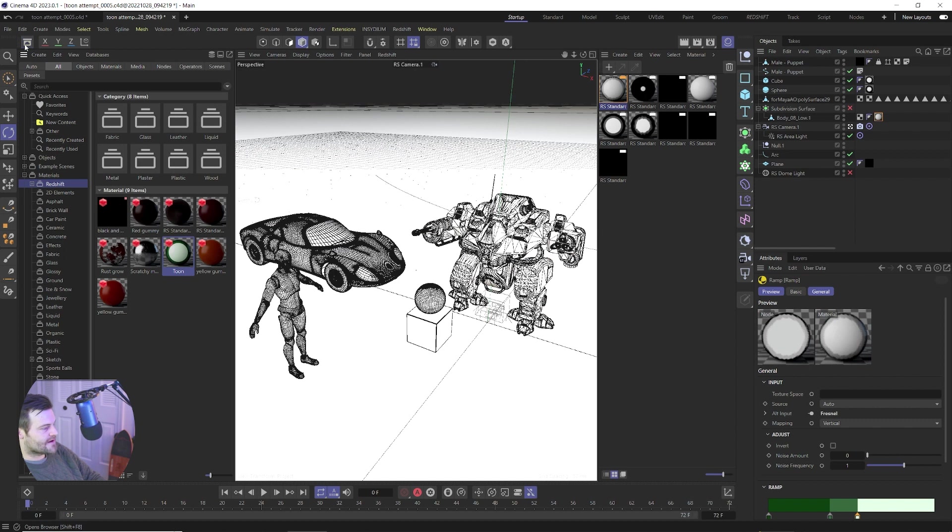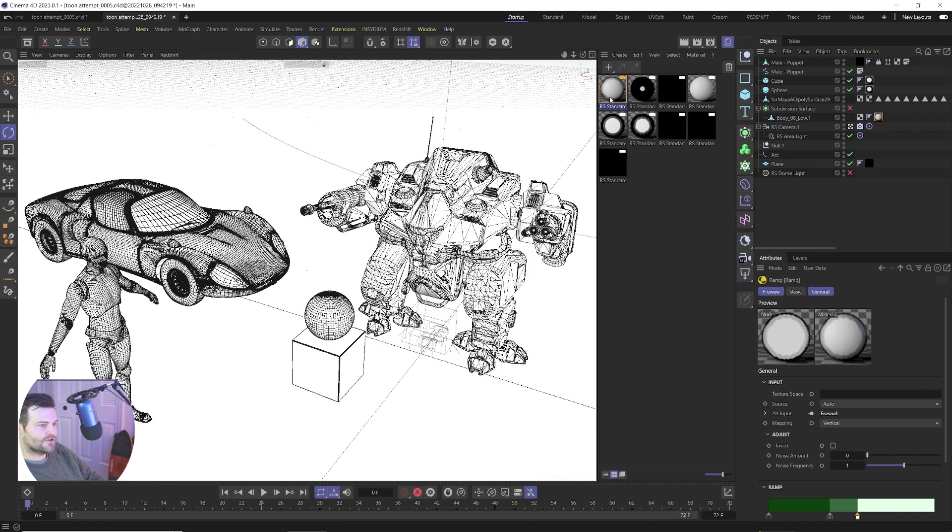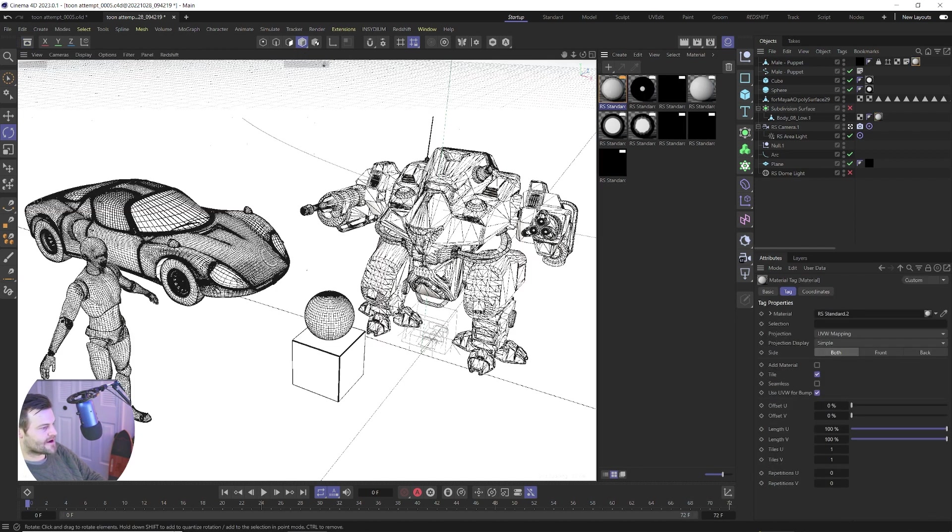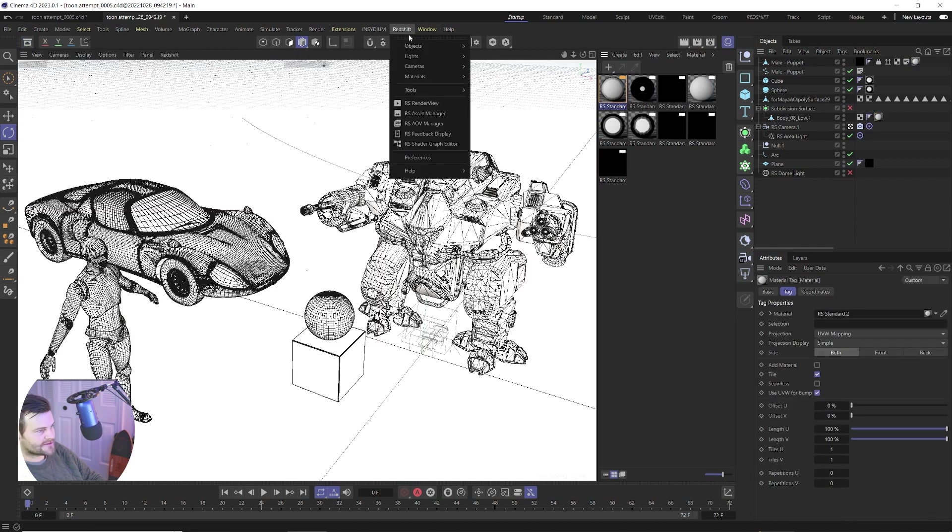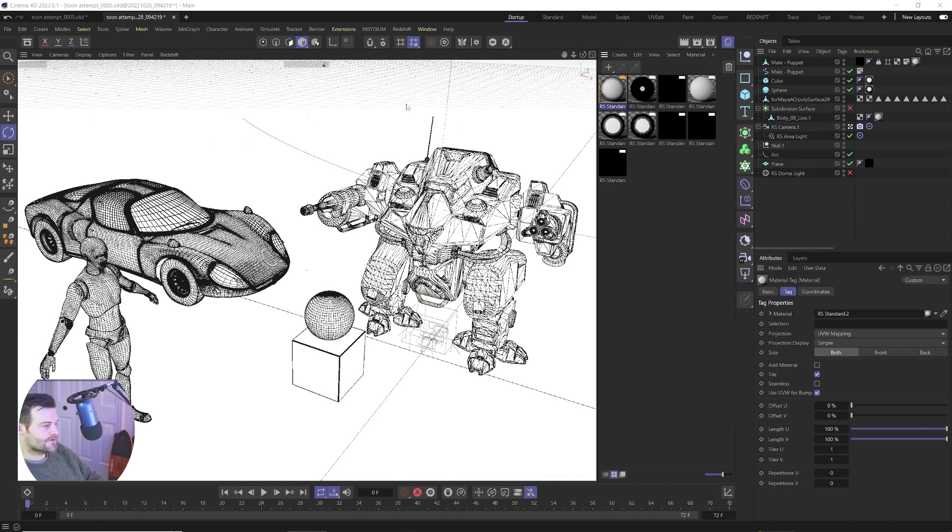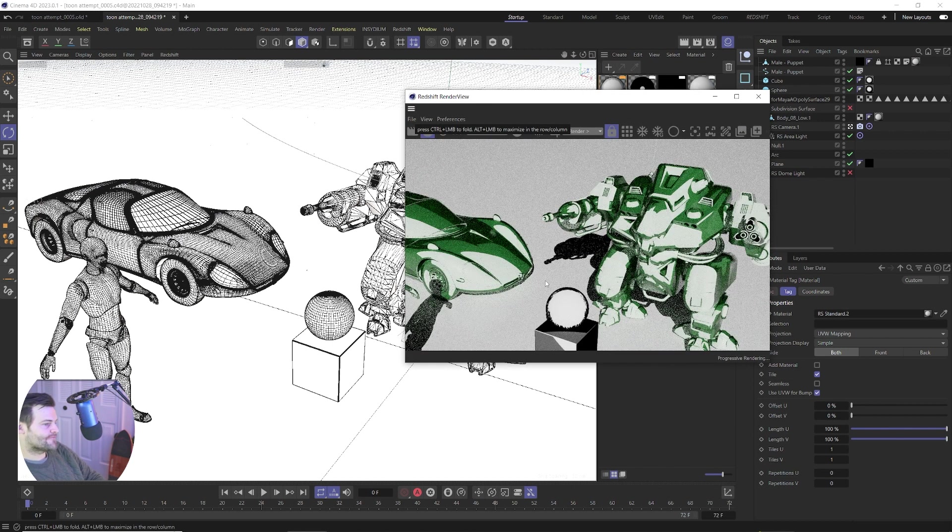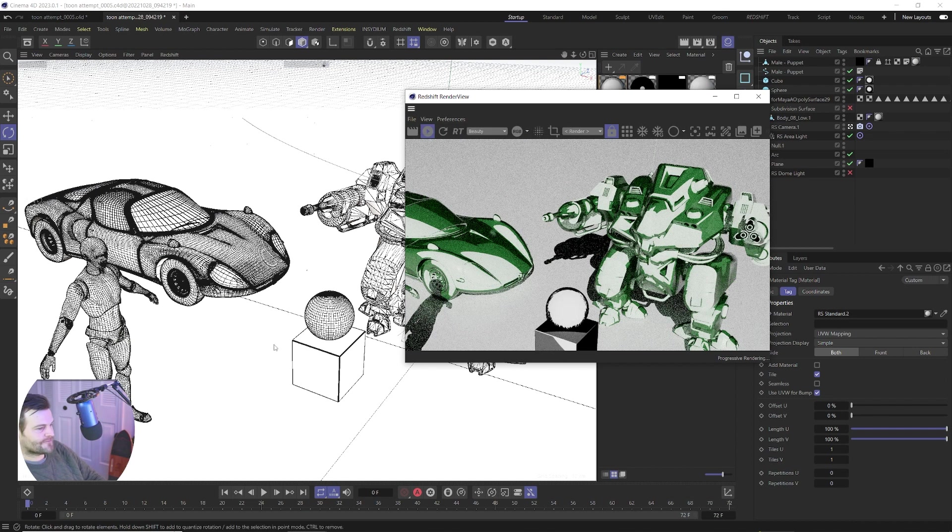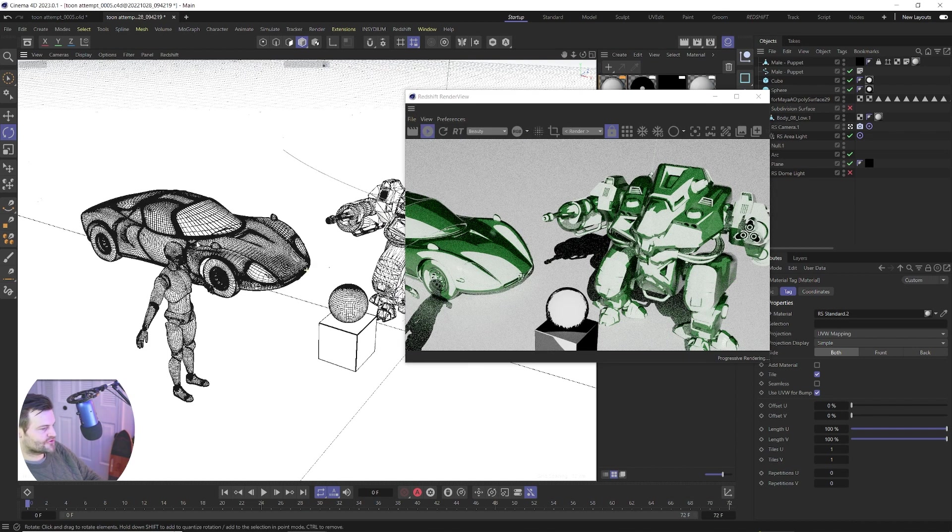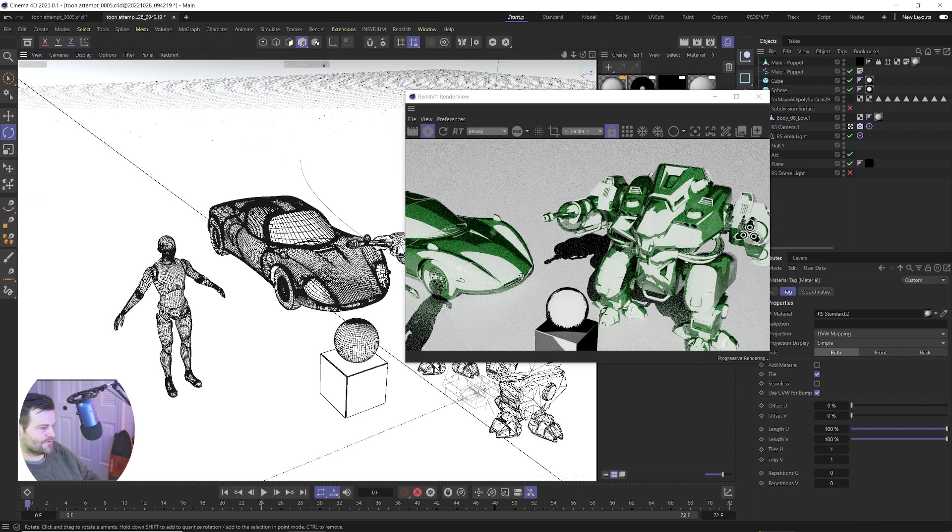So just be mindful that when you take this and apply this to other objects the scale of the object and stuff matters so it may require a little tweaking between the ramp and the Fresnel values but for the most part they should work pretty well.